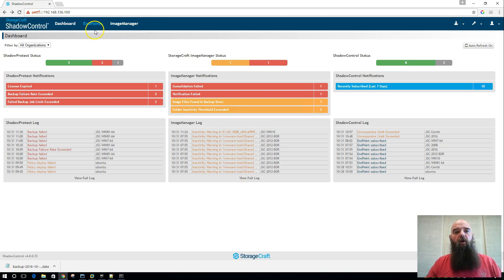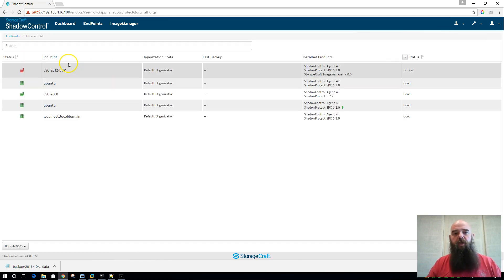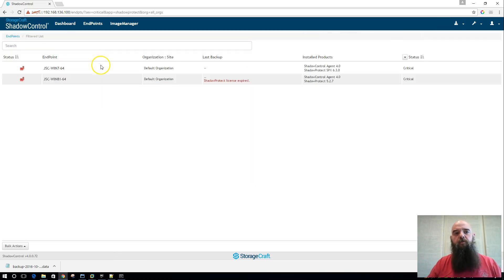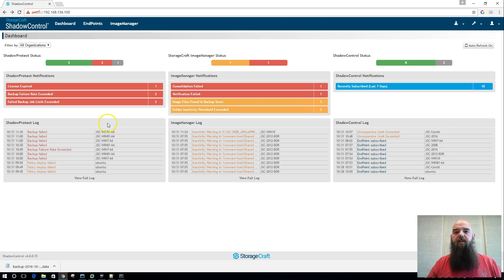We have all the same filtering options where you can click through and get straight to a list of good computers, straight to machines that have some critical statuses, and things like that.